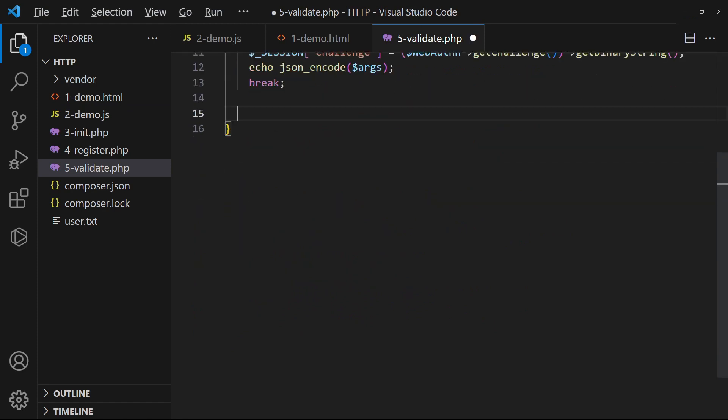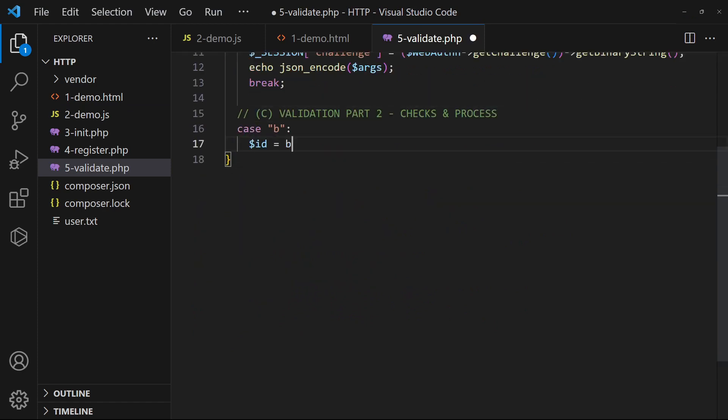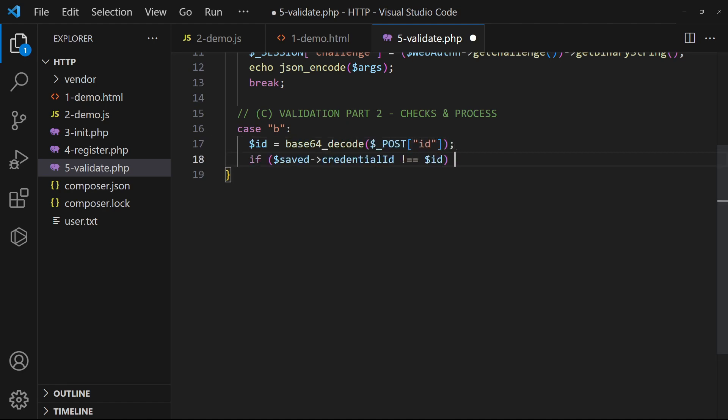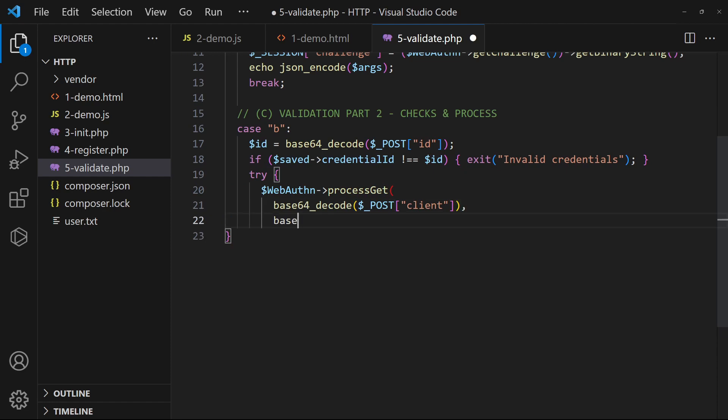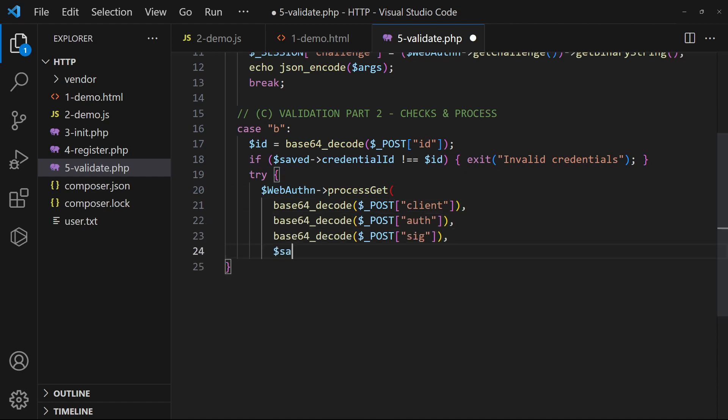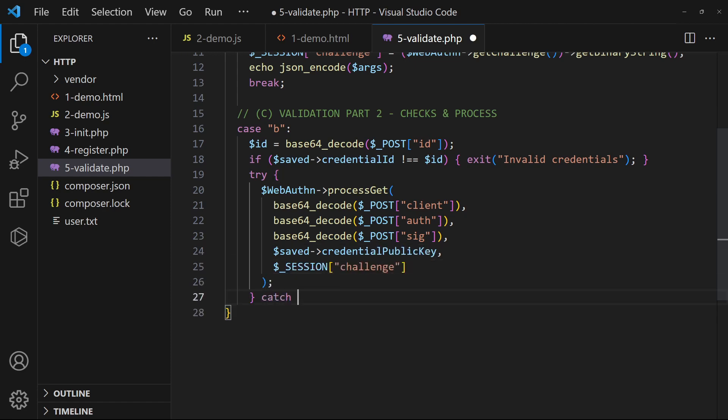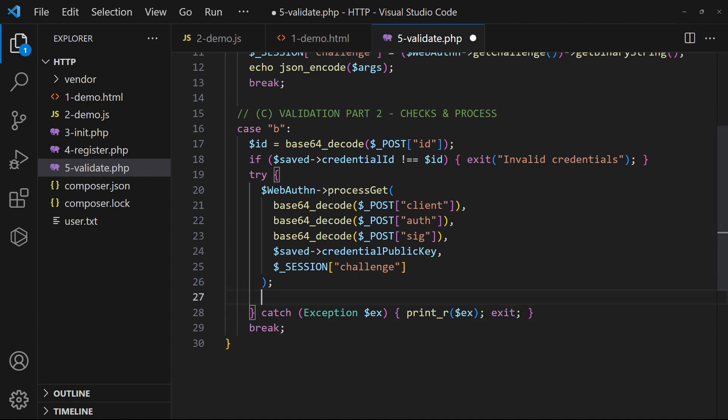In the PHP, we validate the uploaded credentials against the saved copy. Lastly, do whatever is required on validation.